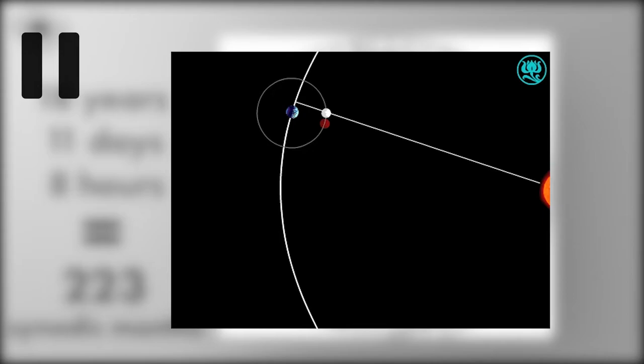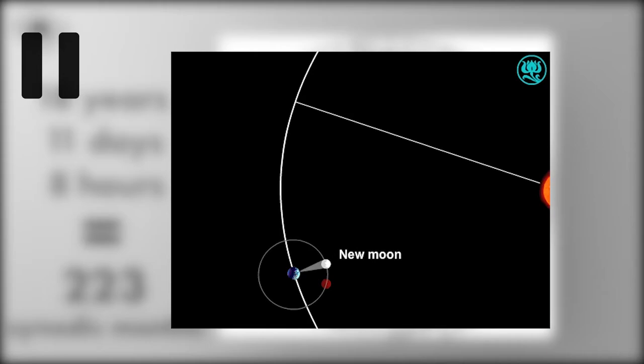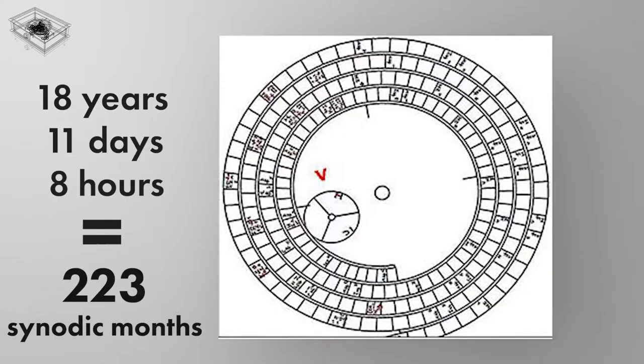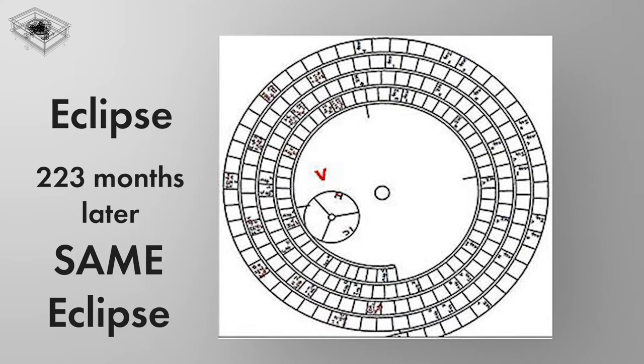The sidereal month is the time the Moon takes to complete one full rotation around the Earth with respect to the background stars. However, because the Earth is constantly moving along its orbit around the Sun, the Moon must travel slightly more than 360 degrees to get from one new Moon to the next. Thus, the synodic month, or Lunar month, is longer than the sidereal month. A sidereal month lasts 27.322 days, while a synodic month lasts 29.531 days. It is defined as the cycle of repetition of the positions required to cause solar and lunar eclipses, and therefore it could be used to predict them.